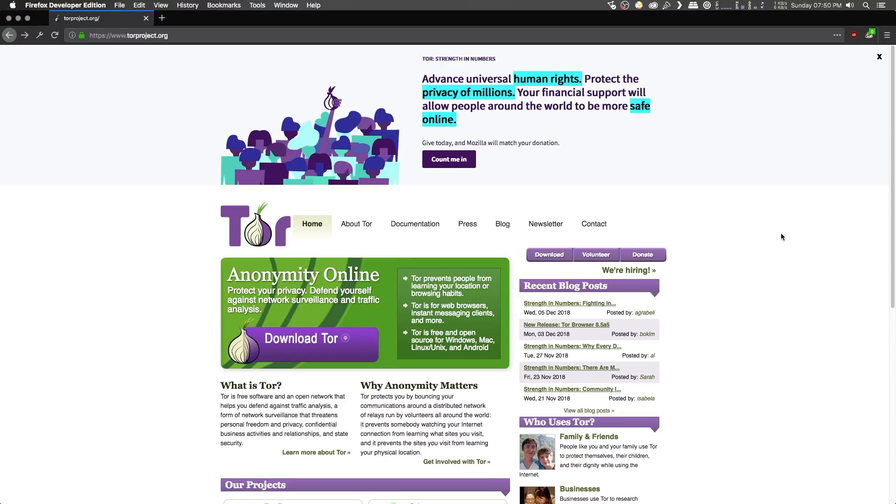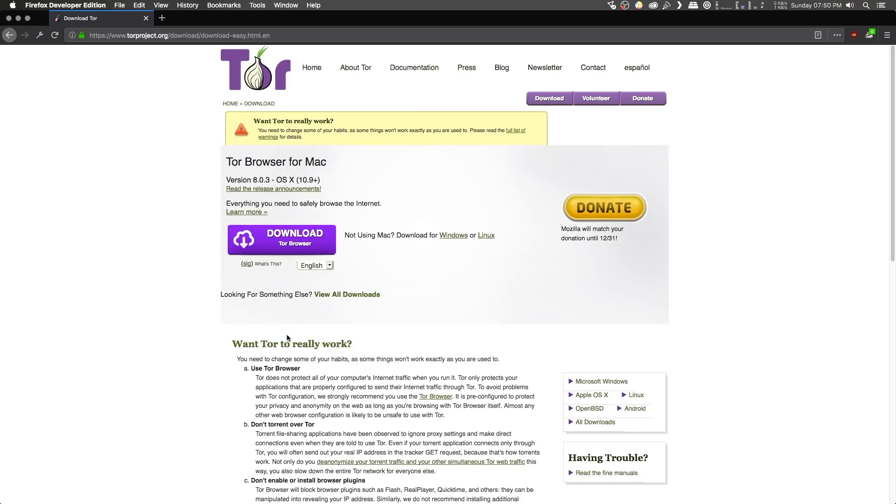The first thing we need to do is to download the Tor browser. So head on over to torproject.org, and click on the download Tor button, and download the correct version for your operating system. If you're on Windows,